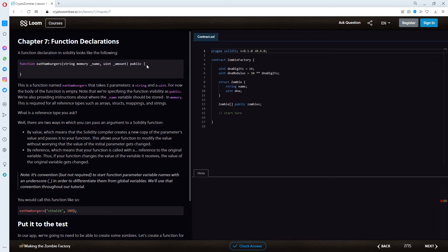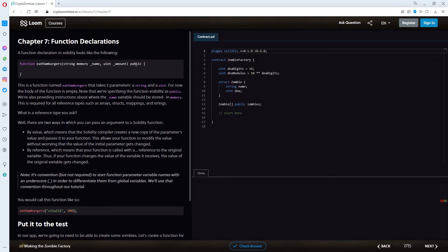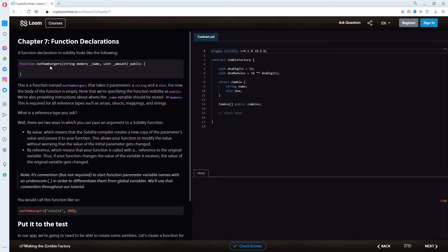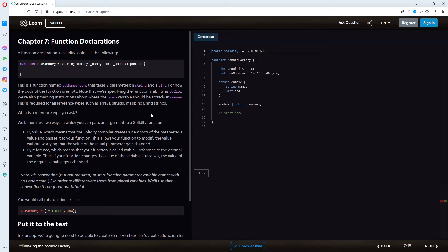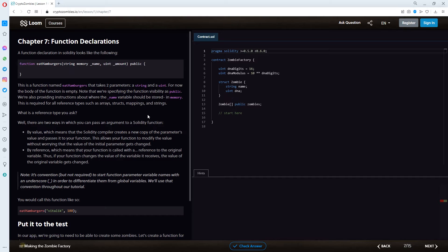From the last time we learned that the visibility is public so that other contracts can interact with this, if I remember right. So let's check what they say here. This is a function named eat hamburgers. Yeah, we got that right. That takes two parameters, a string and a uint. For now the body of the function is empty. Note that we're specifying the function visibility as public, as I just said.